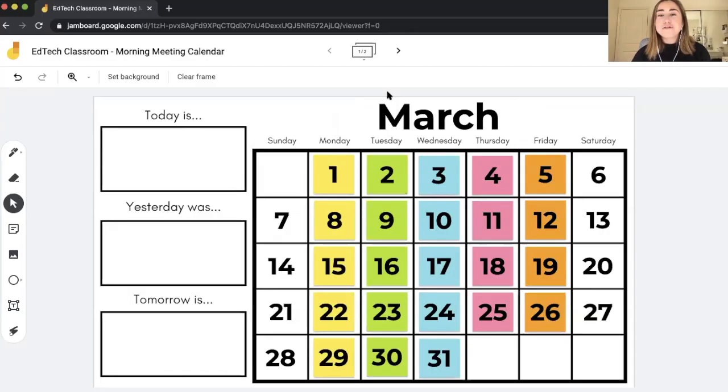Today's video is really going to focus specifically on ideas for how to use Google Jamboard — so it's not a tutorial video, just some ideas that I hope will be helpful in thinking about ways you can use the tool during morning meeting. So without further ado, let's get started. The first activity we're going to look at is how to use Google Jamboard for a calendar activity.